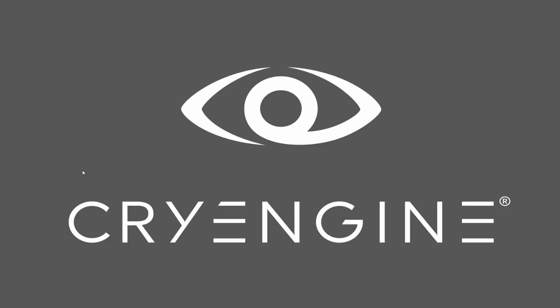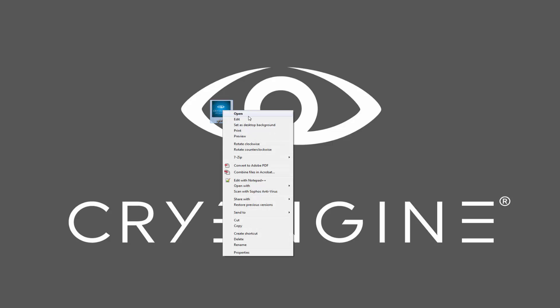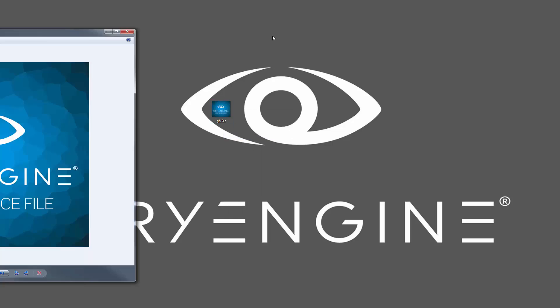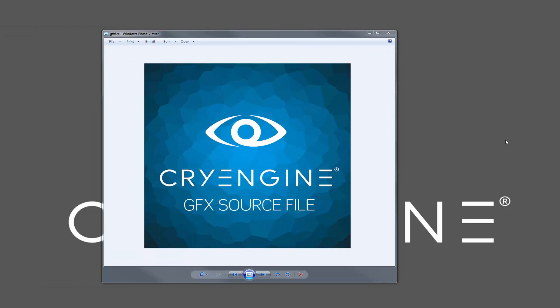So we're going to start by first taking my GFX source file. If I were to preview this, it's a simple CryEngine GFX source file, and it's nothing but a JPEG image. This is what we're going to import into the engine through GFX.